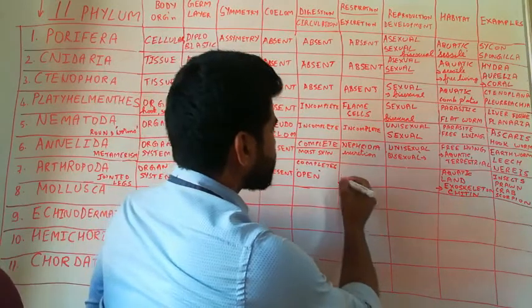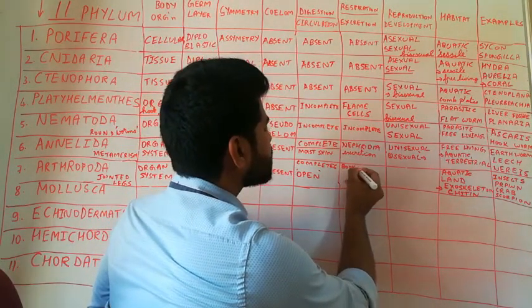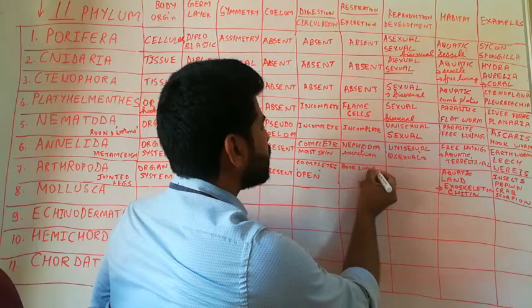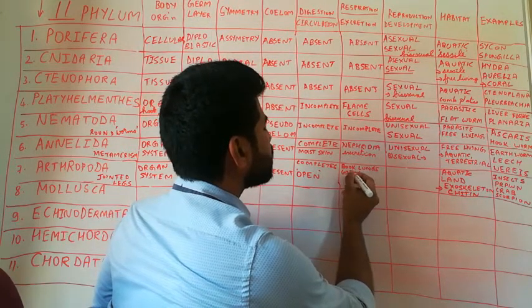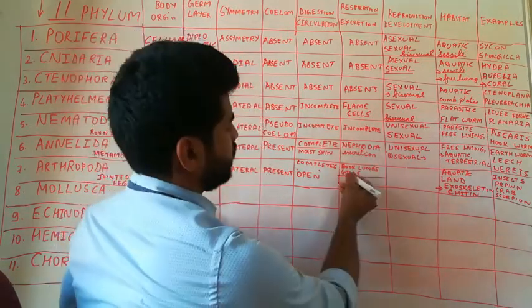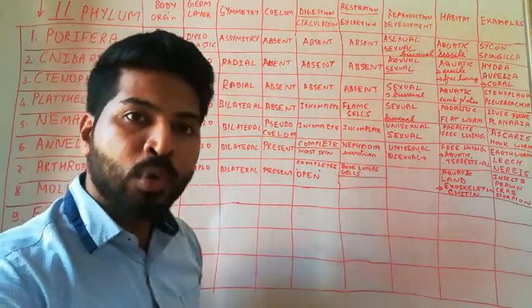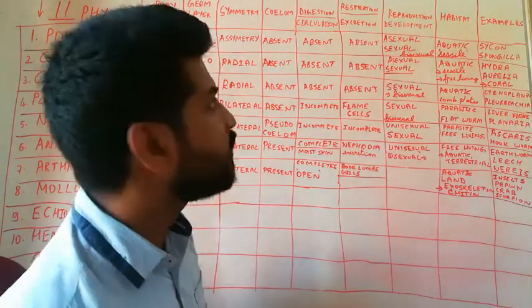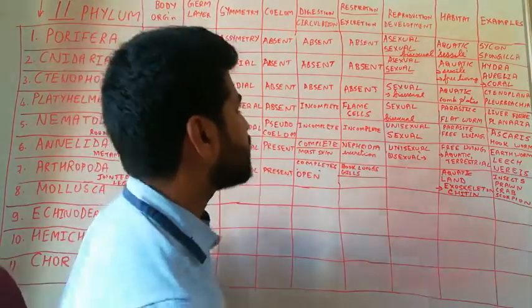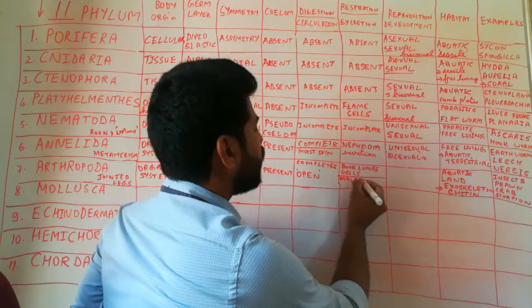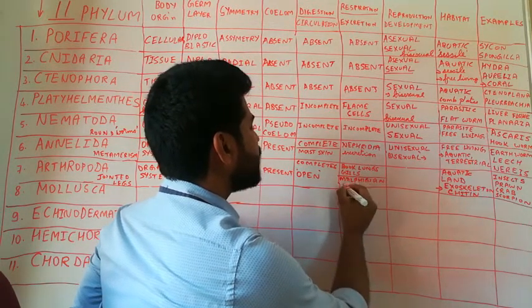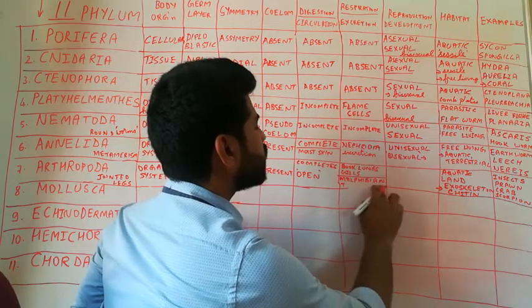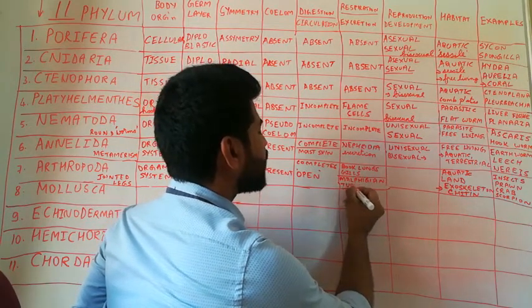For respiration, these animals have book lungs, they have gills, trachea. So different structures are present. Gills, book gills, book lungs, trachea. All these are the different respiratory organs that are seen. For excretion, they have malpighian tubules which will help in both excretion as well as osmoregulation.